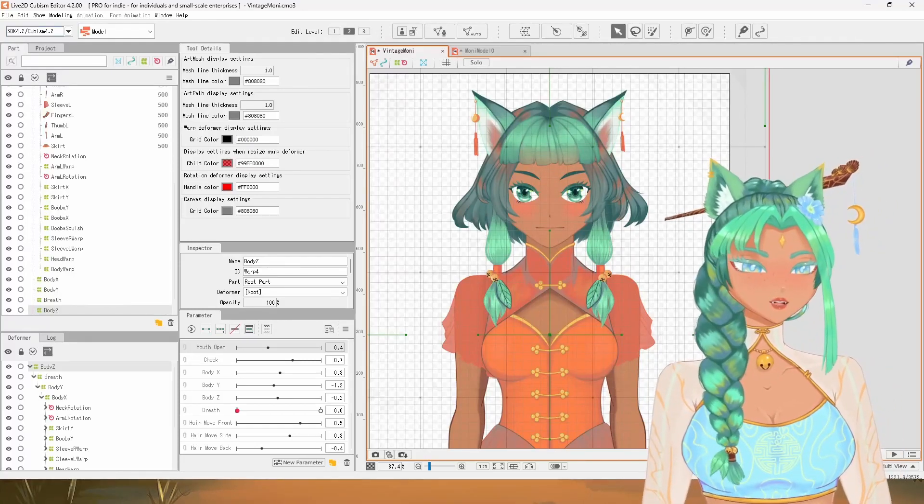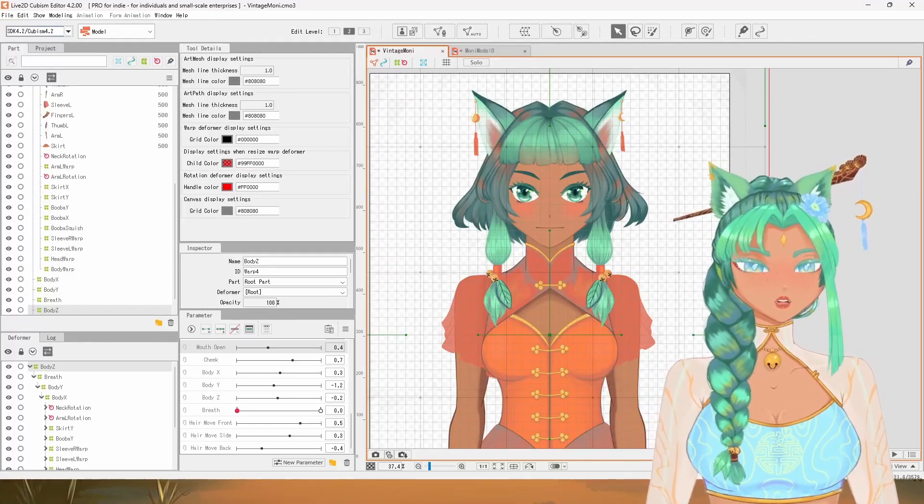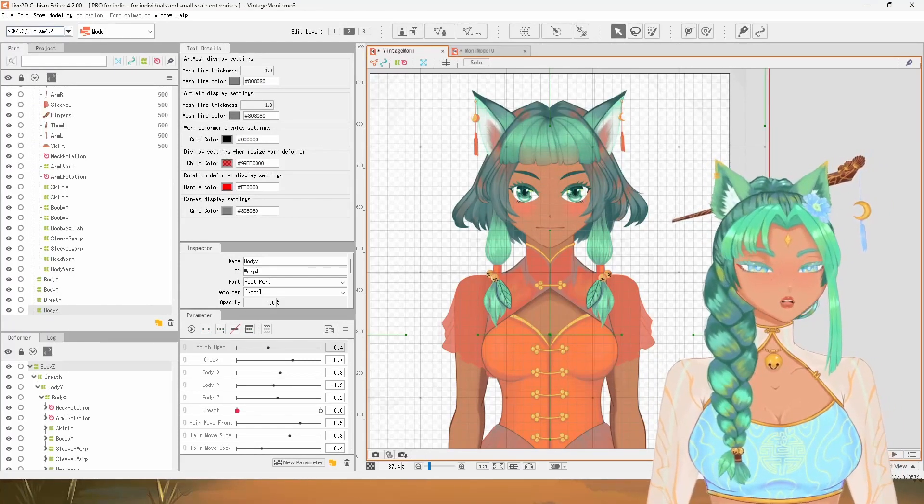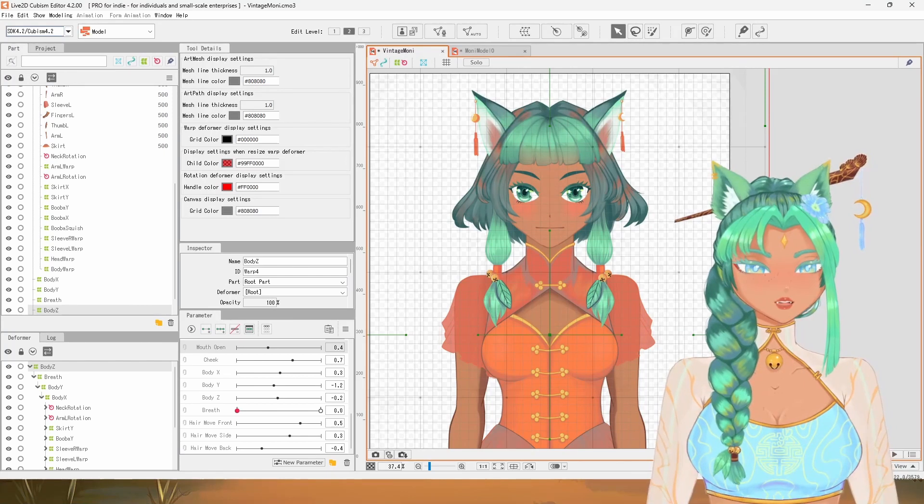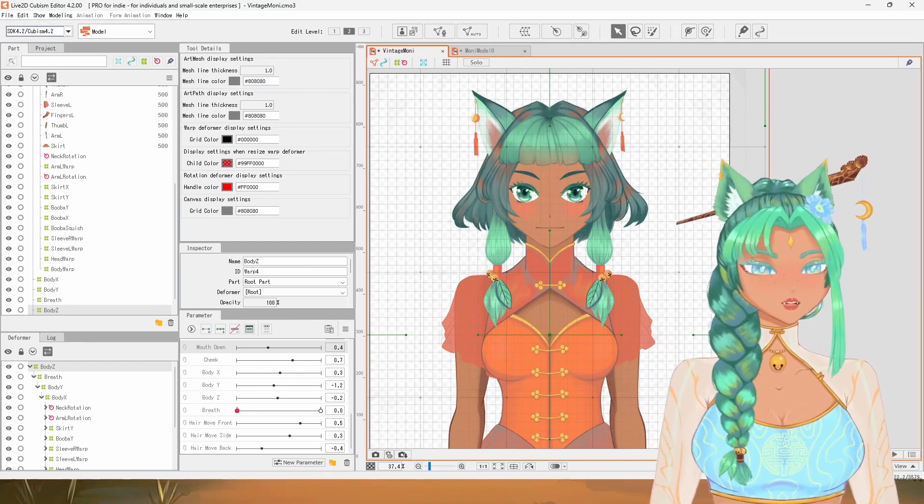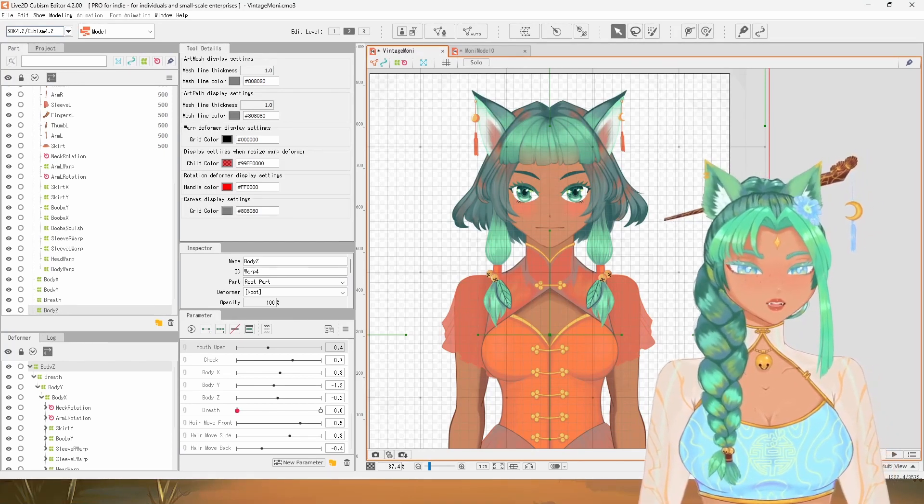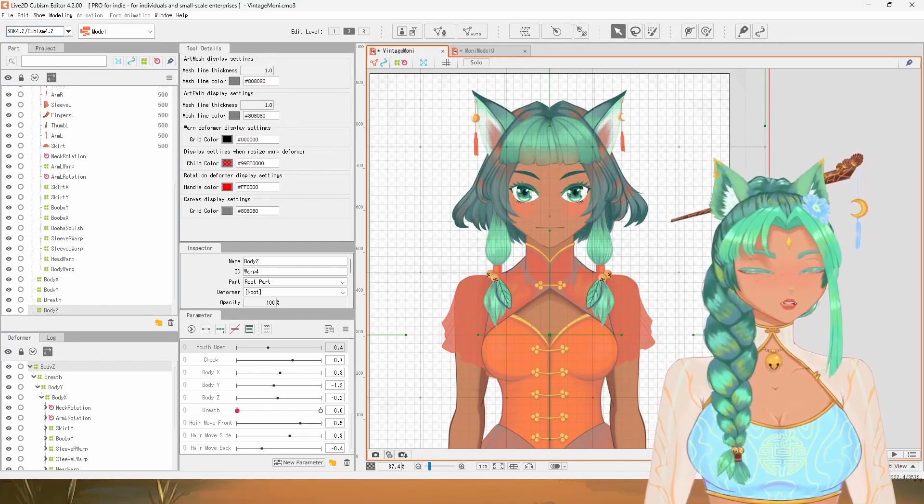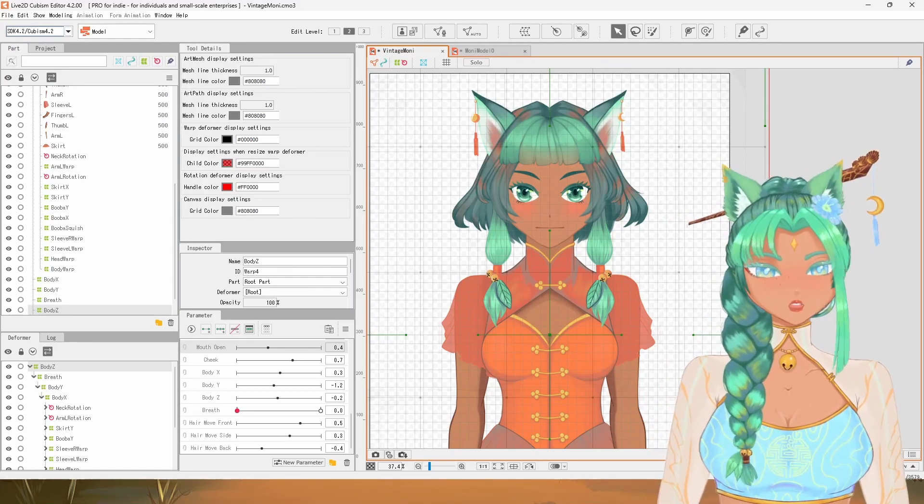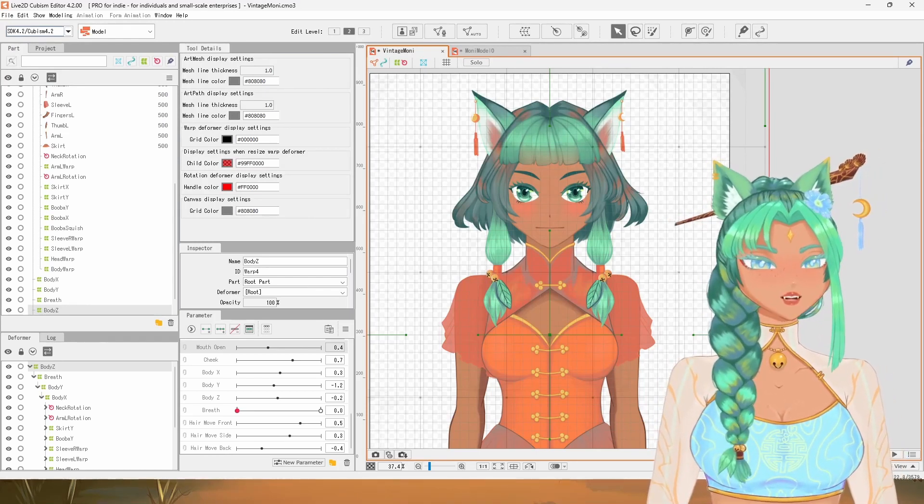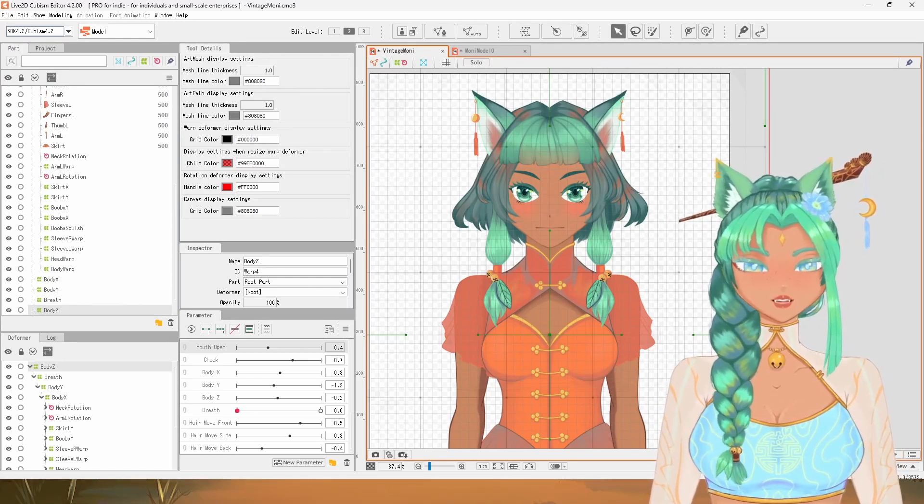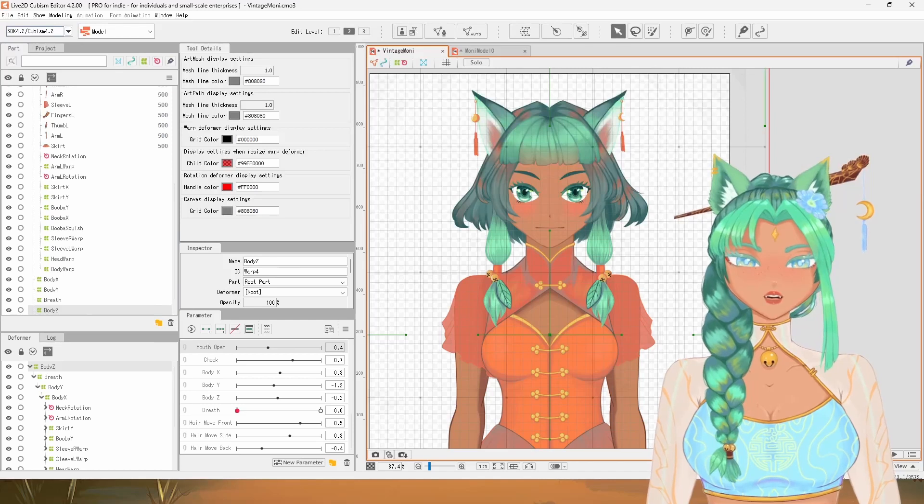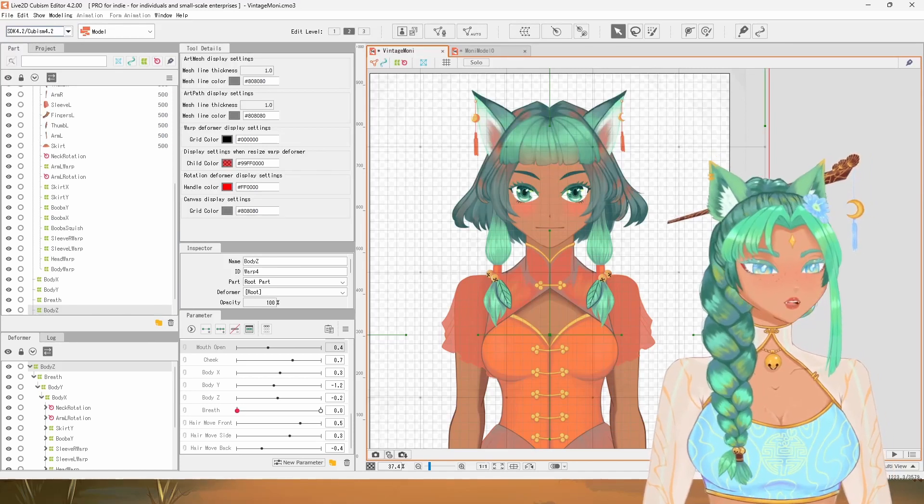All right, now that you have your deformer set up, let's learn how to rig your breath animation. I like to do this first since it's an easy way to allow me to explain the concept of parameters, but also it's a little rewarding because you can see your progress pretty quickly.